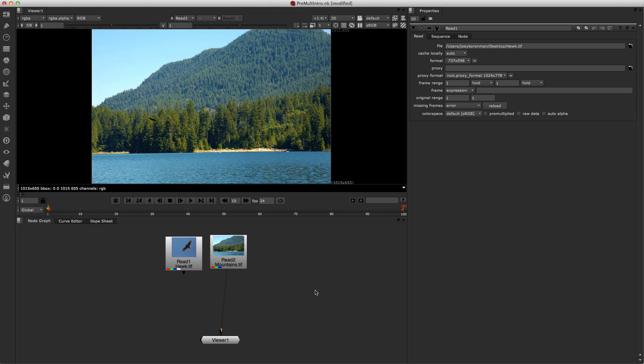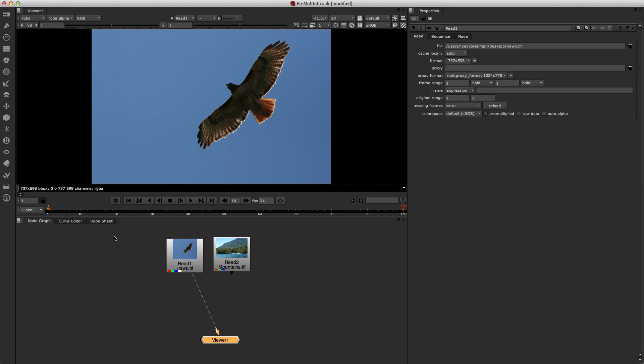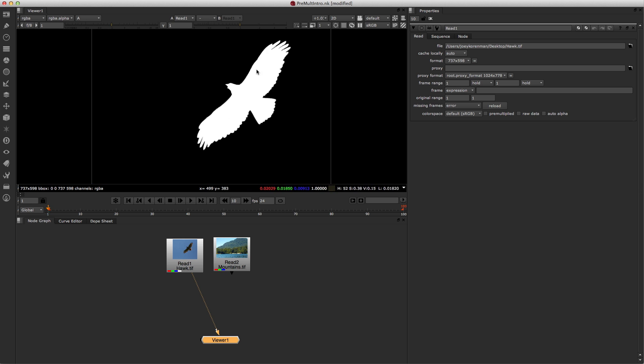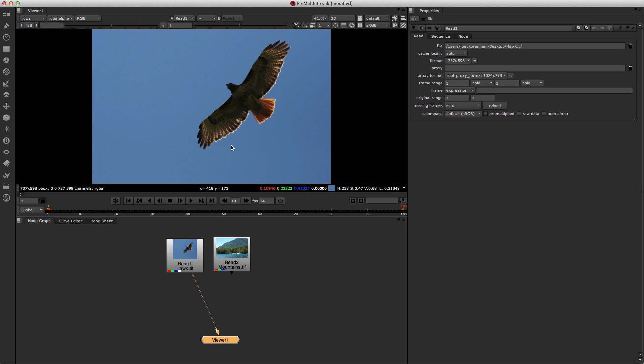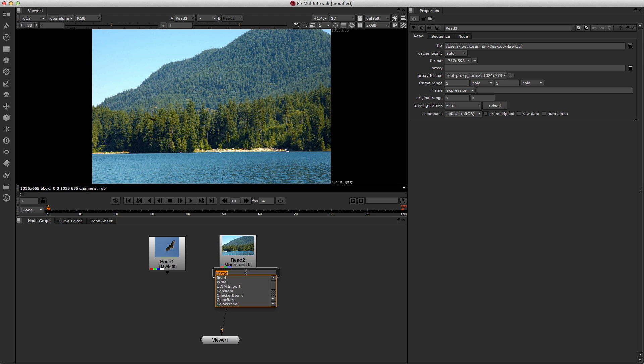So here we are in Nuke, and I've loaded in two TIFF files. One is gonna be my background, and that's this nice image of some mountains with a lake, and the other image is gonna be my foreground, and this is an image of a hawk. If I hit A, you can see the alpha channel that came along with this TIFF file. So in theory, we have an alpha channel that matches the contours of the bird, and that should be all we need to composite the bird over this image. So let's just try it.